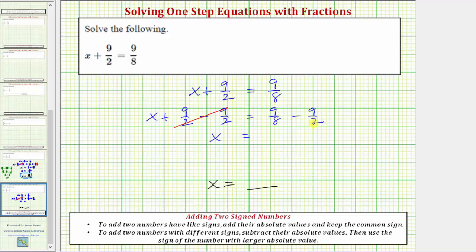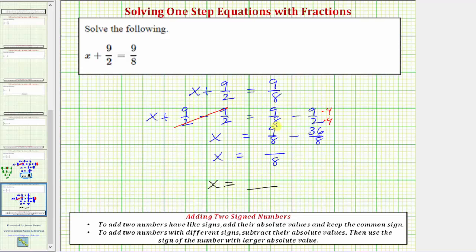Because two times four equals eight, we'll multiply the numerator and denominator of 9 halves by four. So now we know that x is equal to 9 eighths minus 36 eighths. Now because we have a common denominator, we can subtract the fractions. The denominator stays the same, and the numerator is going to be 9 minus 36, which equals negative 27. We can work this out on the side: 9 minus 36 is equal to 9 plus negative 36, which equals negative 27.